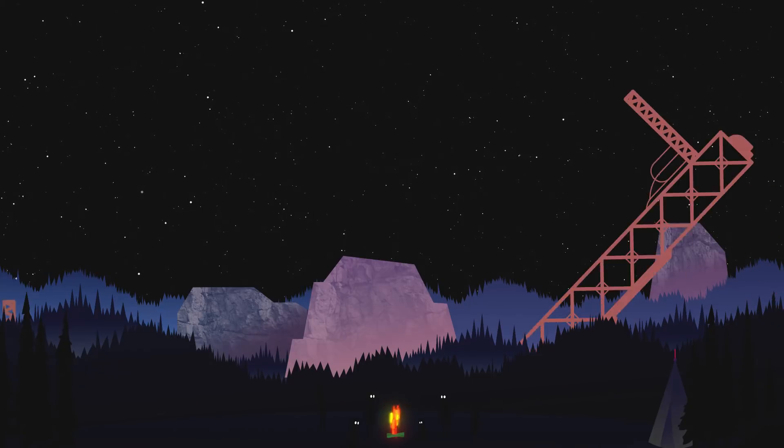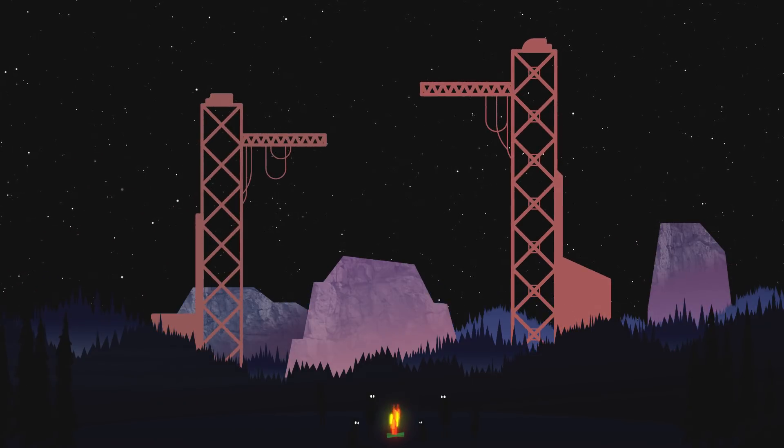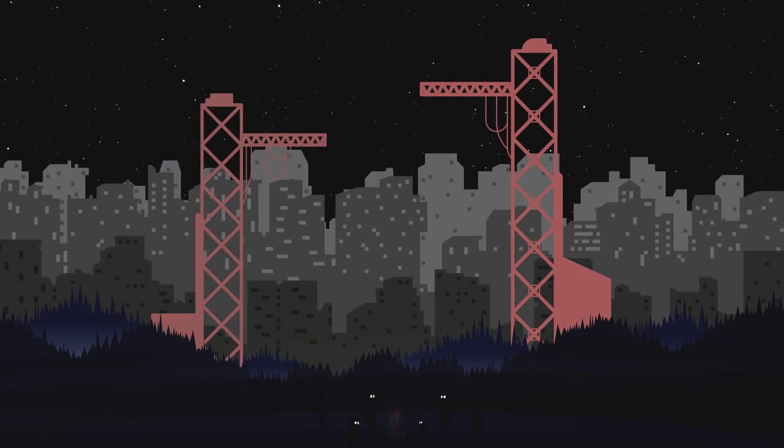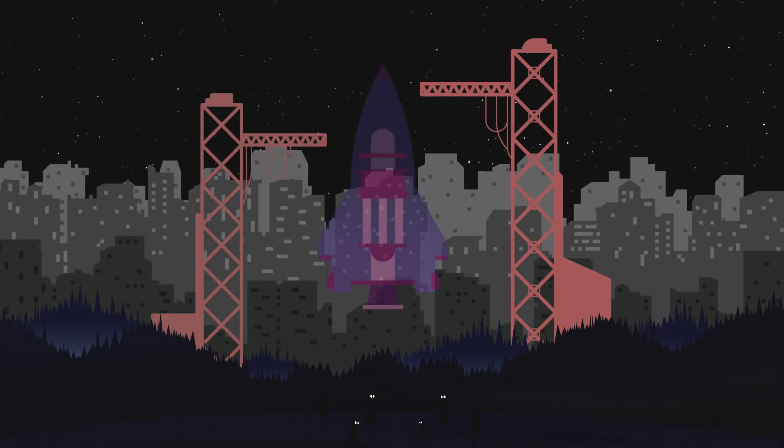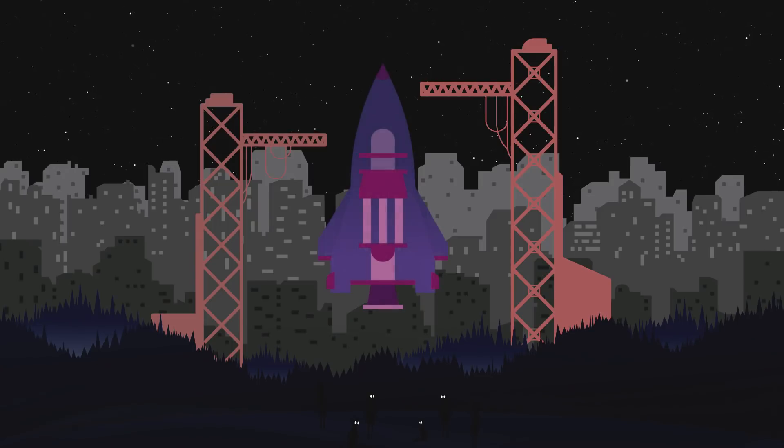For humans to survive, I believe we must have the preparations in place within 100 years.